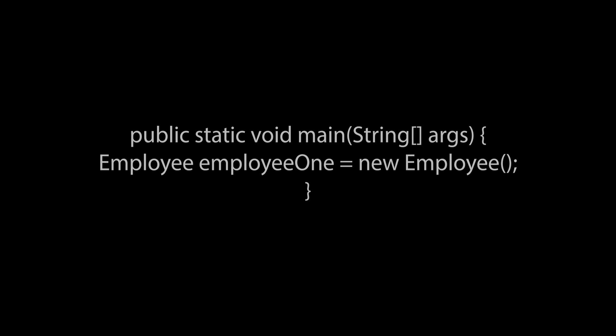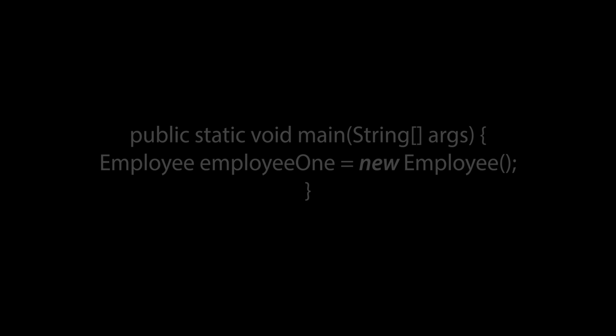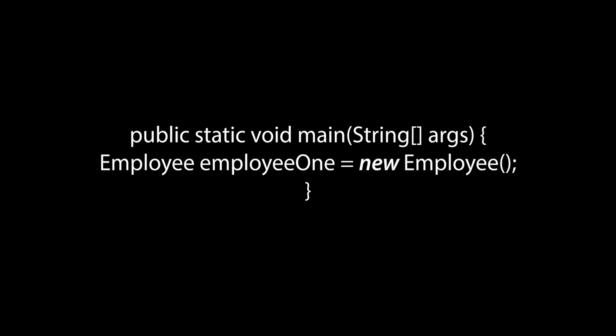What we see here is the keyword new being used to call the default constructor in the employee class to create a space in memory for an instance of an employee object.